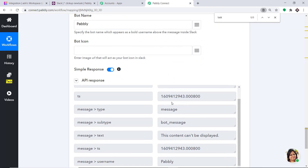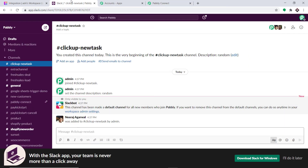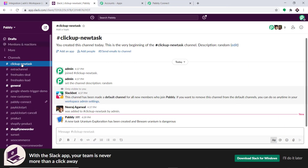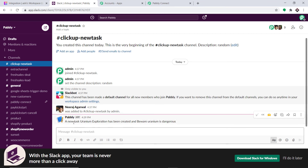The API response is showing that the message has been sent. Let's have a look in our Slack channel. It is showing: A new task, Uranium Exploration, has been created, and Beware, Uranium is dangerous.